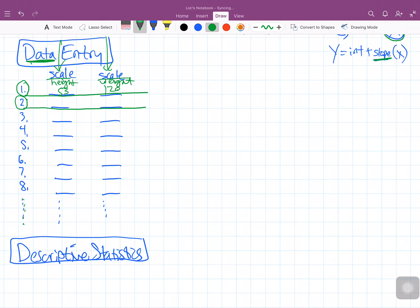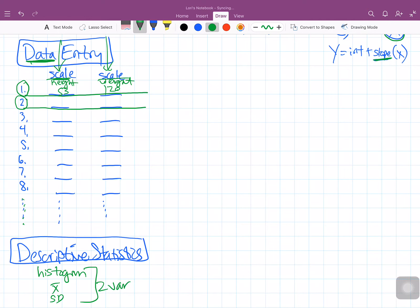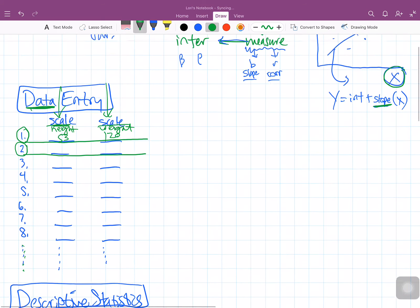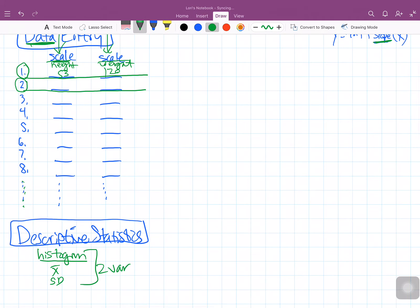The descriptive statistics for these two variables are dependent on the fact that they are scale. So typically for a scale variable, we make a histogram and calculate the mean and standard deviation — x-bar and SD — for each of the two variables. But then we also do another interesting thing: we make a scatter plot between those two variables, and that helps us to see the relationship between them.